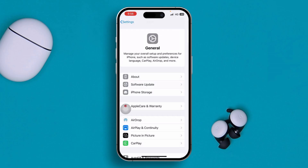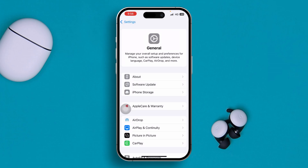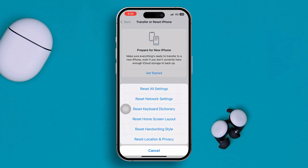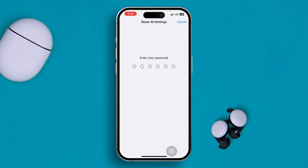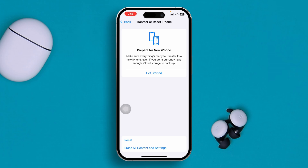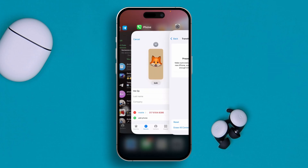Most likely your problem is going to be solved, but if there's still a problem, lastly you can go to Transfer or Reset iPhone, tap Reset, and select Reset All Settings. Doing this process will get all your settings back to default and it will delete your Wi-Fi passwords, but it will not hurt your data — your data is not going to be deleted. Once you do this, your problem should be solved.